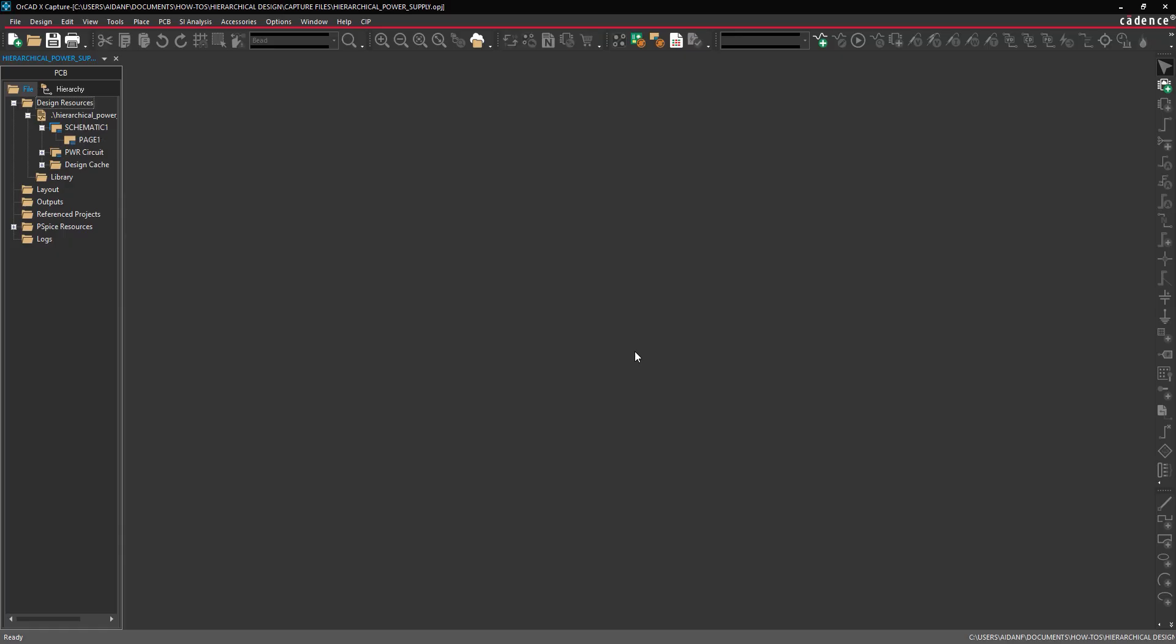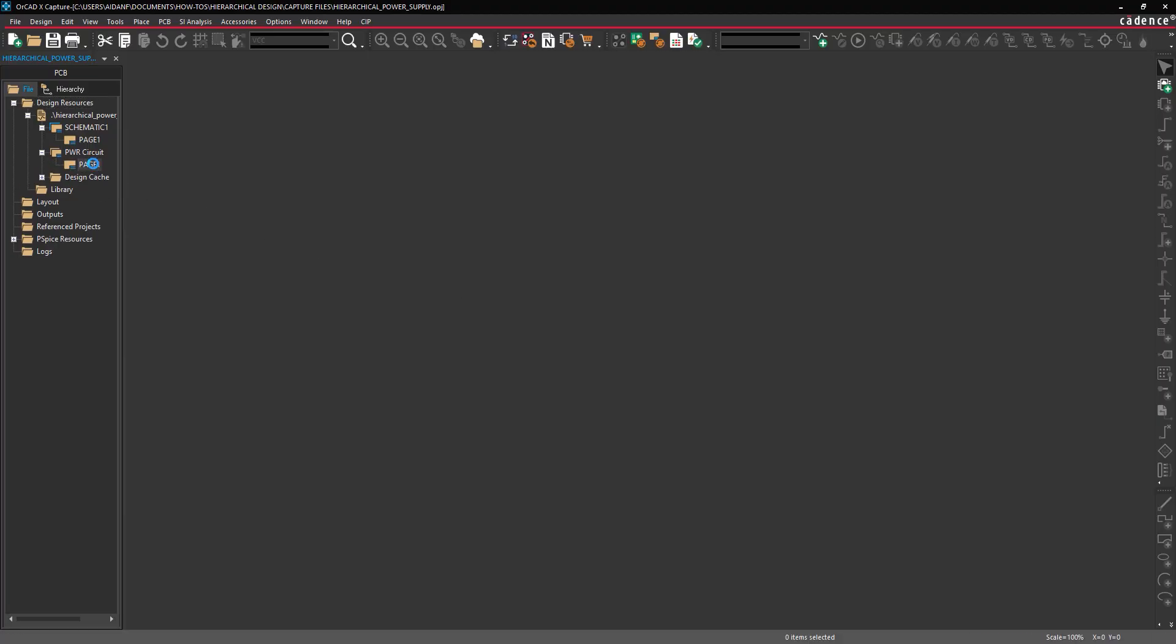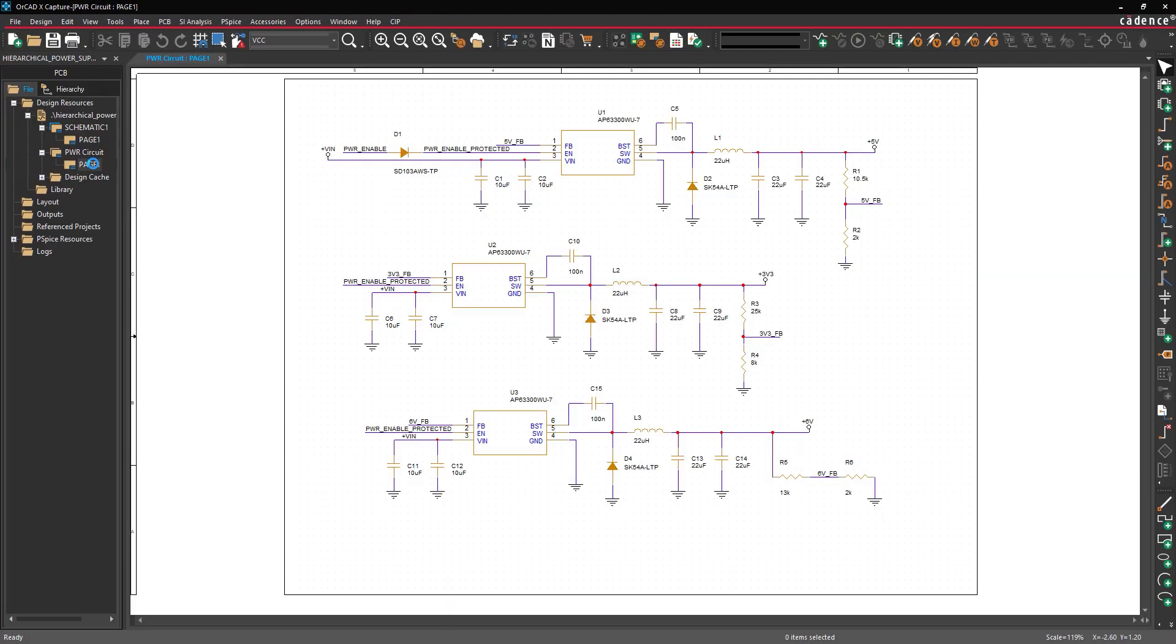Now let's create a hierarchical block. Before a circuit can be used in a hierarchical block, hierarchical ports must be added. Double-click page 1 under Power Circuit to open the power supply circuit we will use for the hierarchical block. The power supply circuit is shown in the schematic canvas.